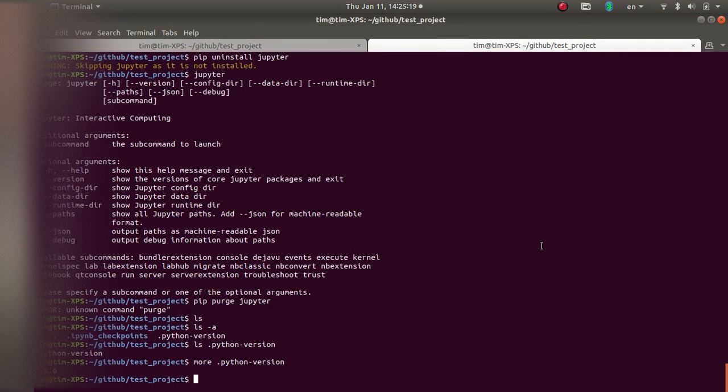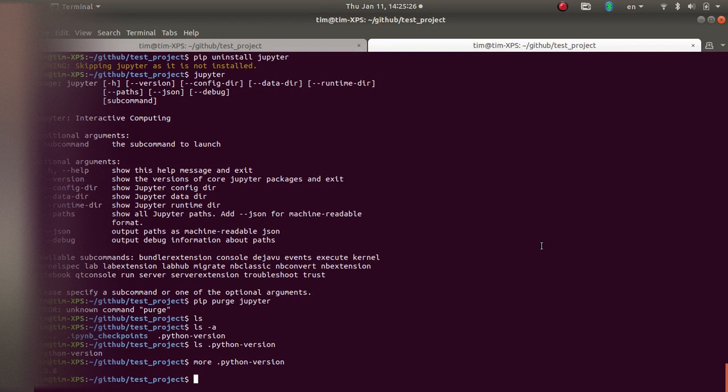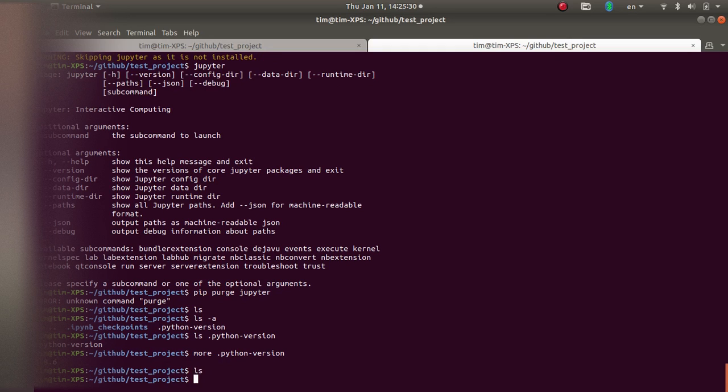Hi, everyone. I want to show you today how to use pyenv to install and use Jupyter Notebooks with a quick demonstration. So I have a folder here called test project.